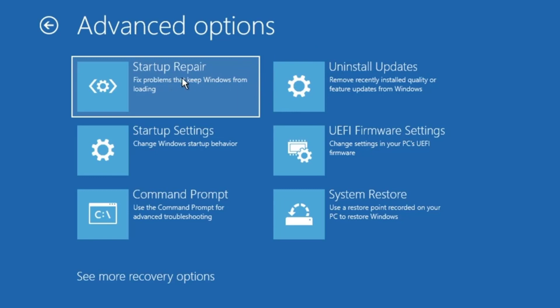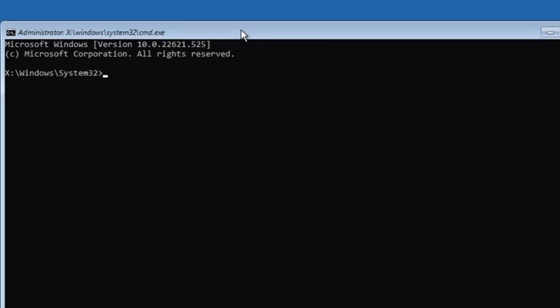And if not, then again you need to come to the same options and choose command prompt. The black window will be coming up now. Here you have to run a few commands that you will be getting in the description.